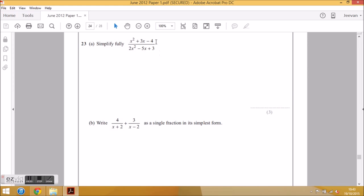If you factorize the top and the bottom and they didn't cancel, the question would be pointless. There's no point factorizing the top and the bottom if it doesn't eventually cancel. So what you'd expect is one of those brackets on the top will be identical to one of the brackets on the bottom. Let's go ahead and factorize the expression on the top.